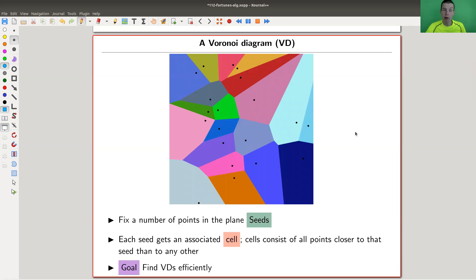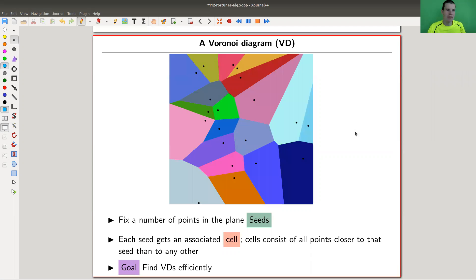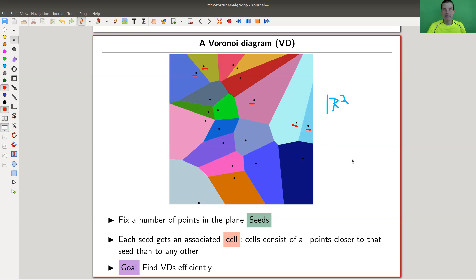What I'd like to discuss are Voronoi diagrams, or VDs. This is a very powerful idea that plays a role in a lot of real world problems. I fix a number of seats — just points in R2, the plane. Here are all these little points. Each seat has an associated cell, and it consists of all points closer to that seat than to any other point — all points in the plane where that seat is the closest point.